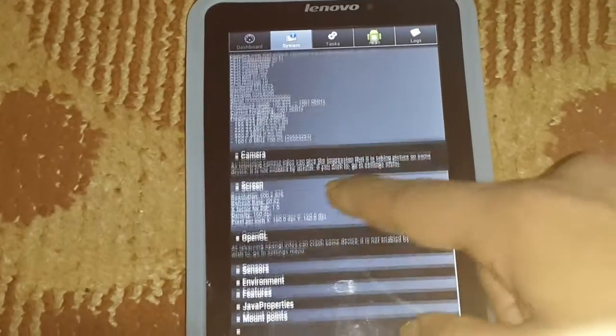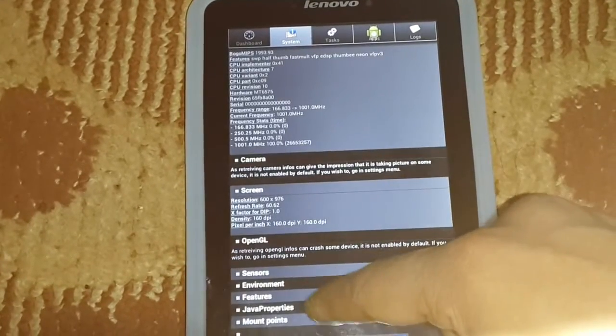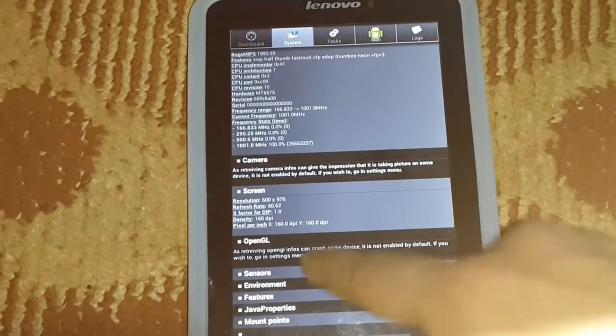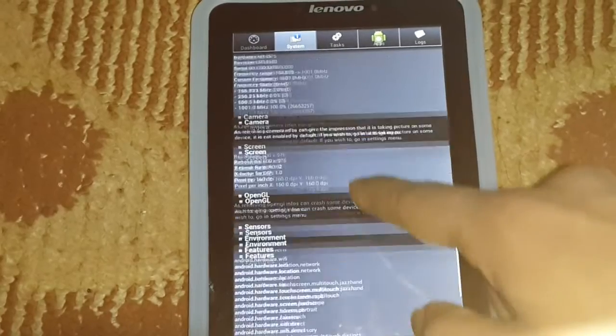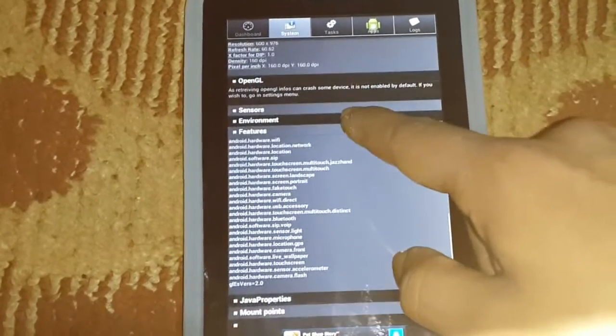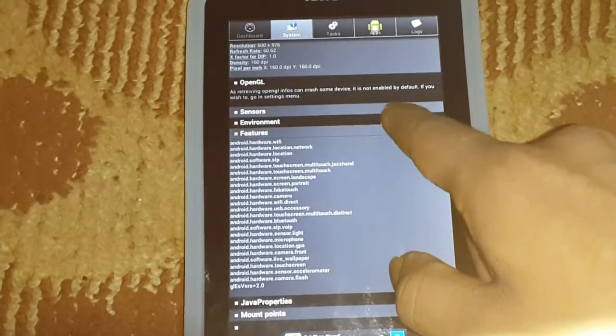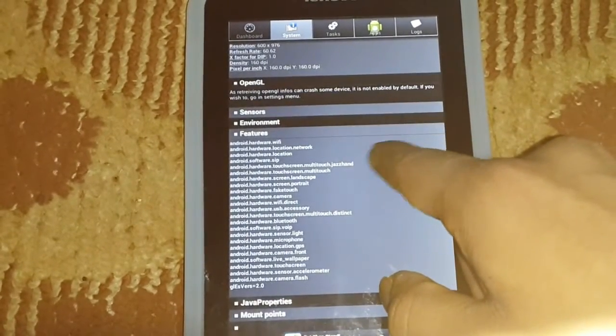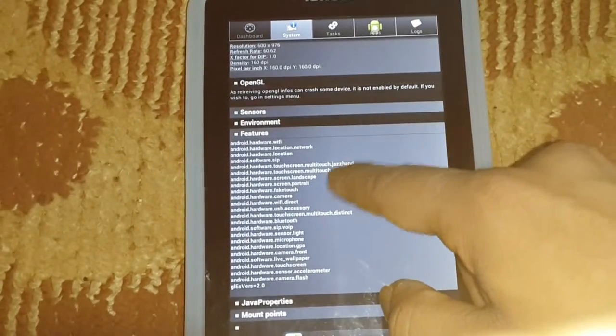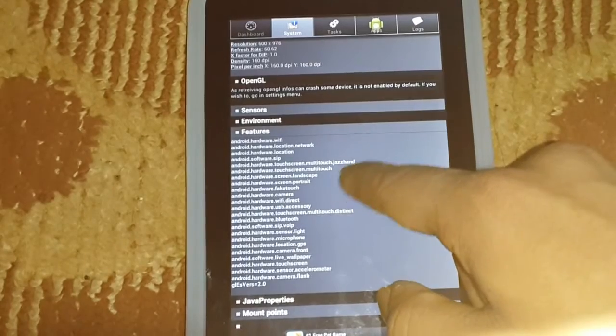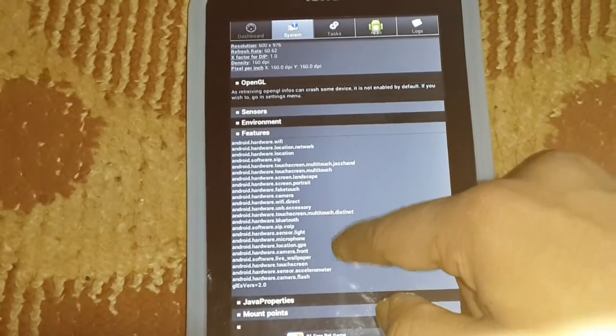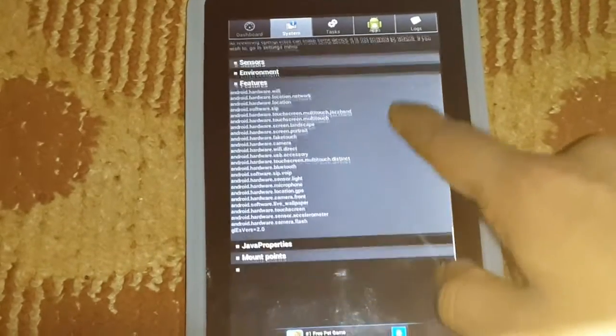And, so, we have Java, every something features we have, you can watch features, you can see here. Also, Wi-Fi location, touch screen, multi-touch screen, and effect, touch camera, Wi-Fi, everything in here.